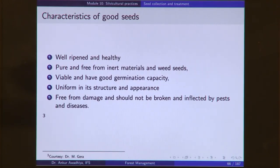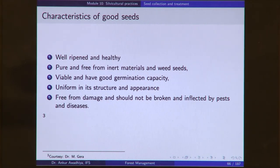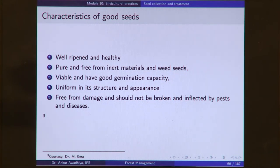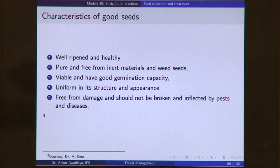When we talk about seeds for silvicultural practices, we require good seeds. A good seed is something that is well ripened and healthy. When a seed is being formed inside a fruit, we need to wait until the seed is well ripened and mature so that when you plant it, it will germinate. It should not be a seed infested by insects or microorganisms — typically fungi. Seeds with fungi growing on them are not suitable for silvicultural practices.